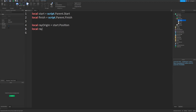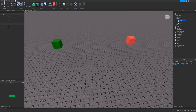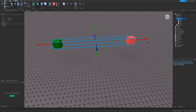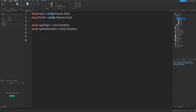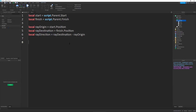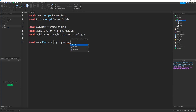In Roblox, when you want to find the direction of your ray from a start position and an end position, you subtract the start position from the finish position. These are Vector3s. So local rayDirection equals rayDestination minus rayOrigin.